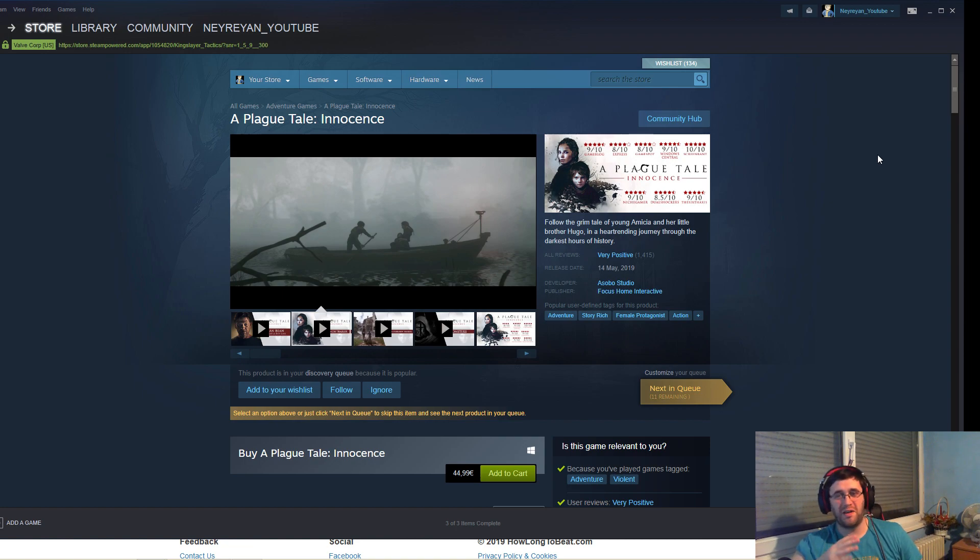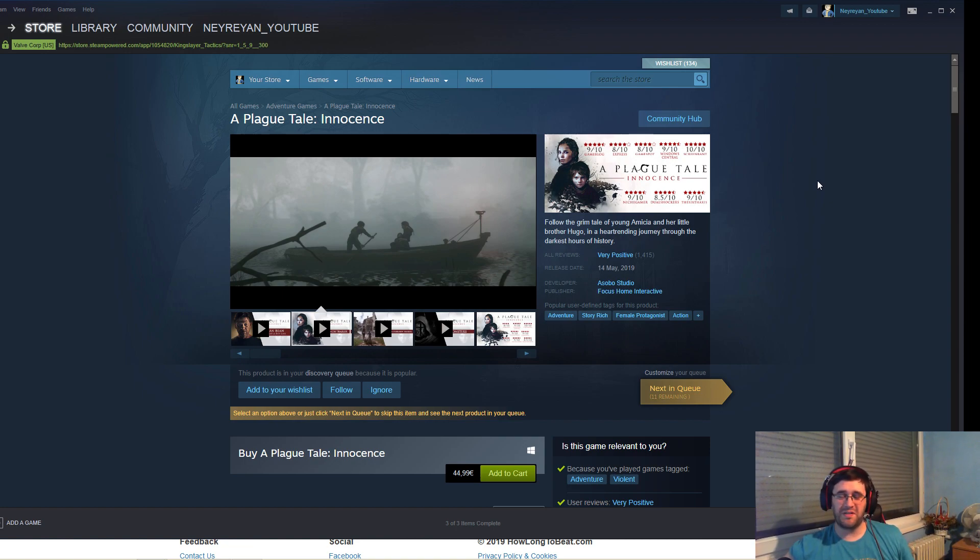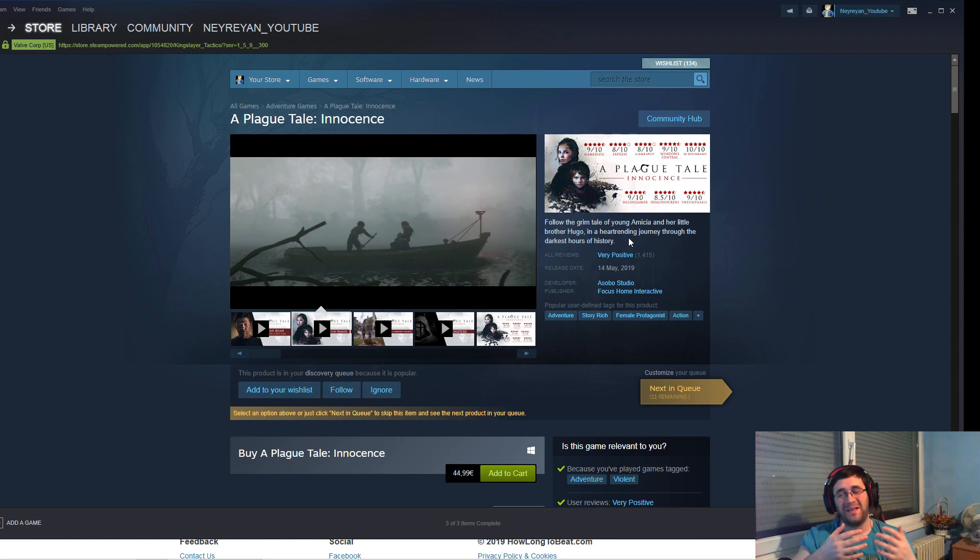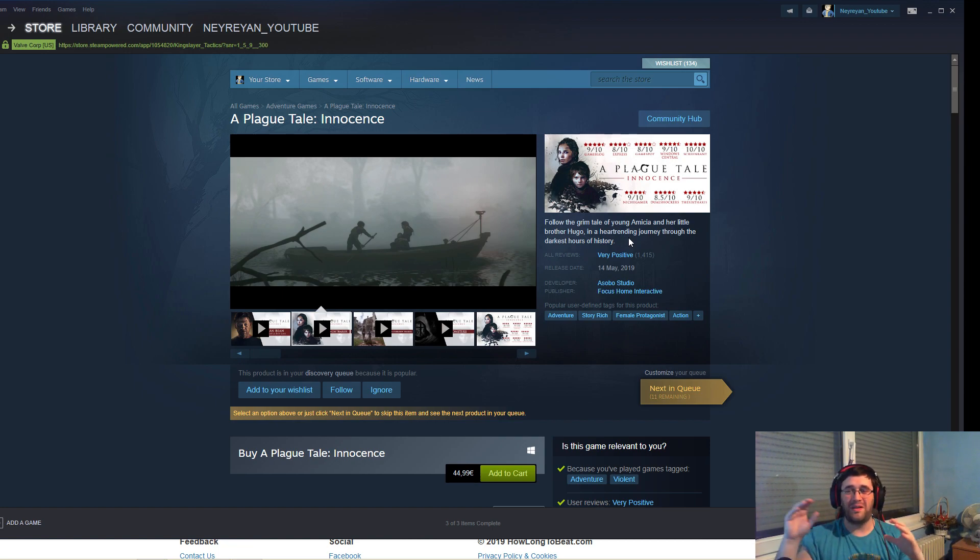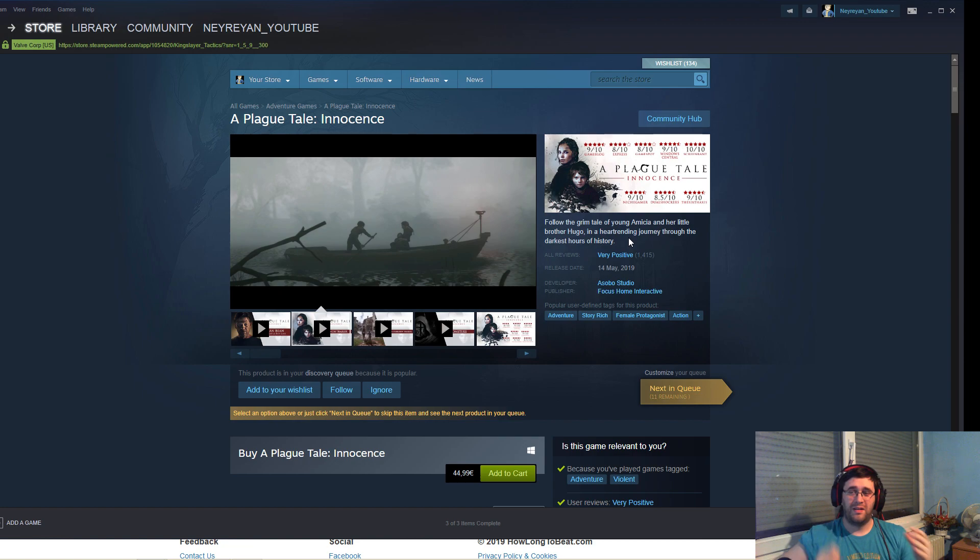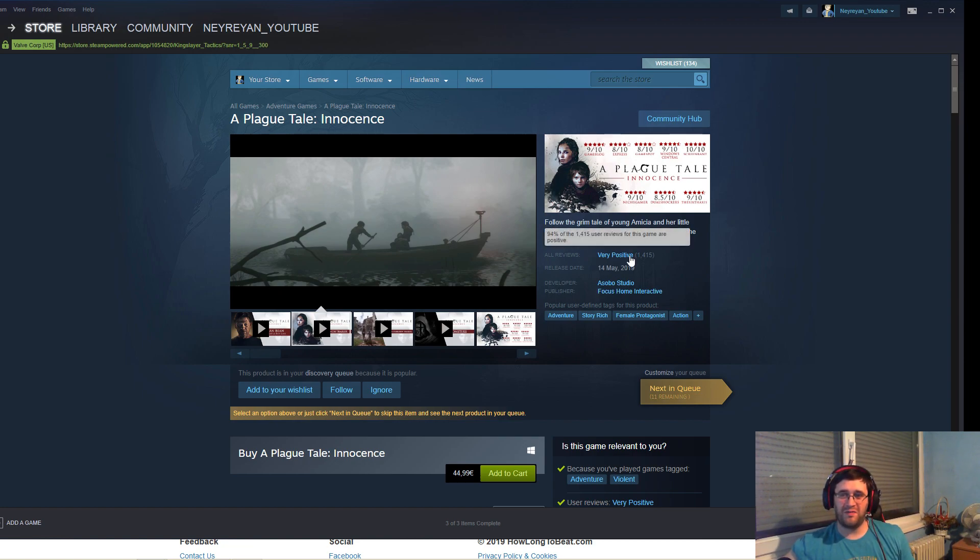But then when people started to play it they noticed a little problem and the little problem became bigger and bigger and it blew up. But what about the scores and the reviews?